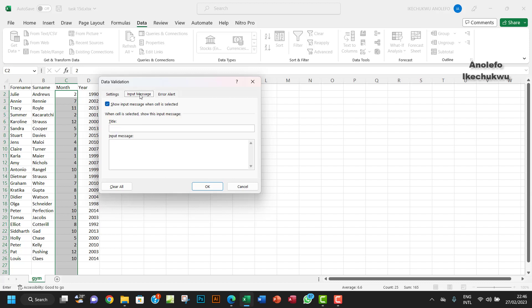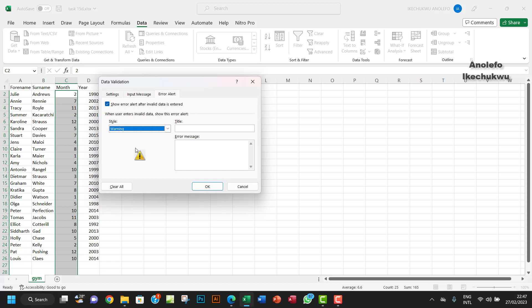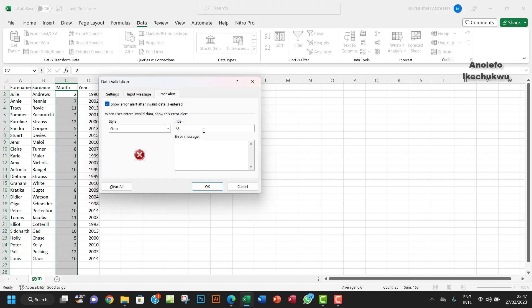For the Input Message, there's no input message because we're not interested in that. But we're interested in the Error Alert. You can choose the error style—if you want it to be warning or information. I normally leave it as stop. For the title of the error message, I like to put 'Oops' or 'Sorry,' whichever one.